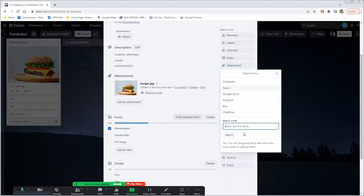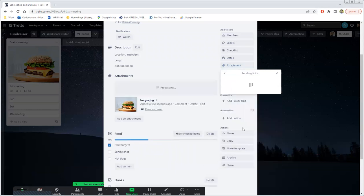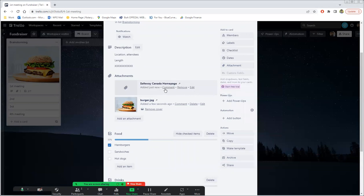Another thing is you can just simply put a link. Let's say you were talking about Safeway where you can shop for all of this. So you can put a link on here and whoever clicks it will get redirected to a new tab to this URL.